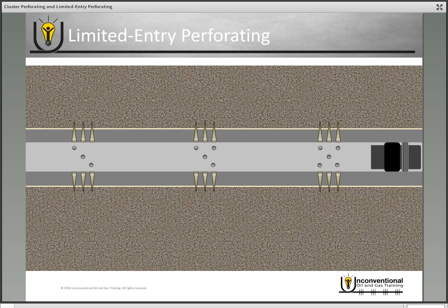Limited entry perforating is a technique to help rebalance the amount of energy it takes for fluid to flow out of each set of perforations by controlling the fluid flow volume out of each cluster. In this simple example, the bottom set of clusters has five holes, the middle set has four holes, and the top set has three holes. The larger the fluid flow area, the easier it is for fluid to flow into the formation — so the bottom is actually the easiest to enter and the top is the most difficult.